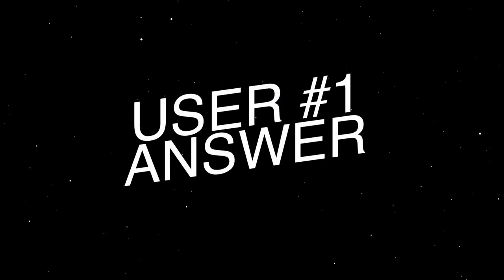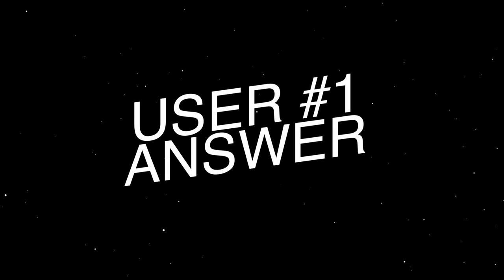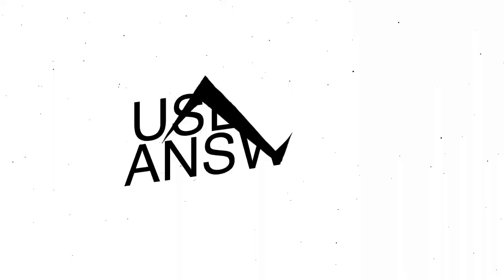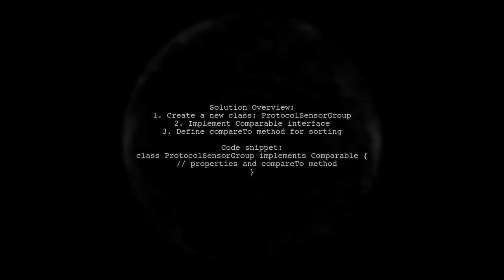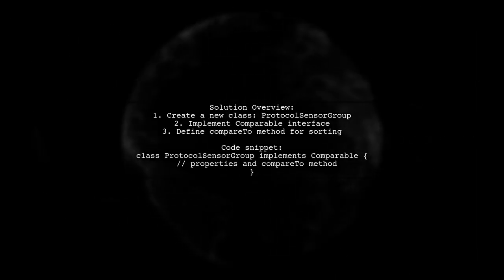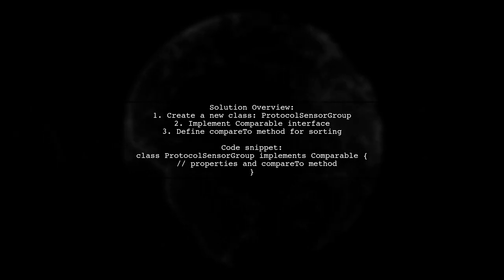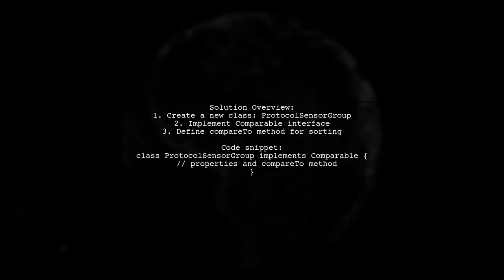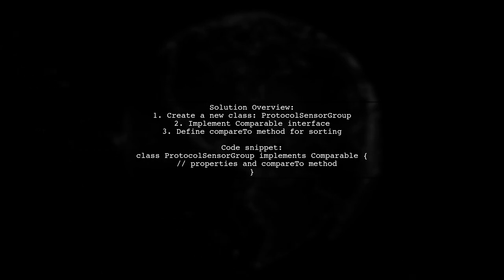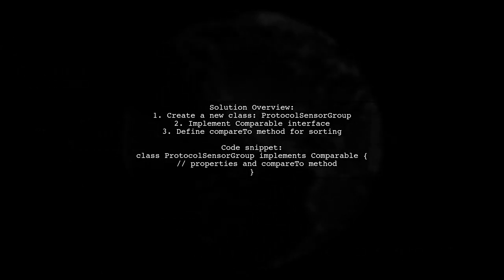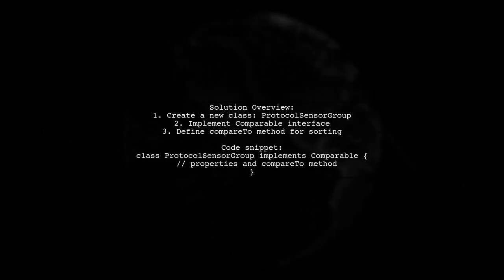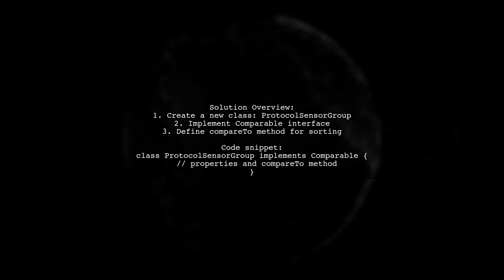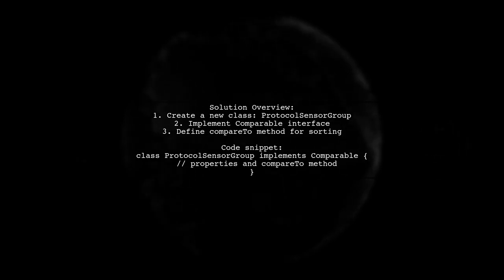Let's now look at a user-suggested answer. To sort a list of objects based on a property of another object in Java, consider creating a new class that combines both objects. This class can implement the comparable interface for sorting.